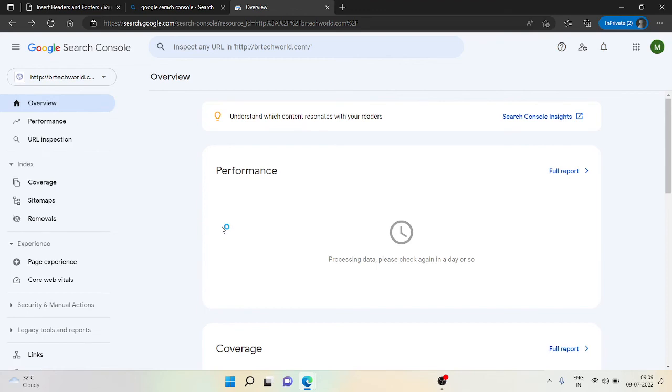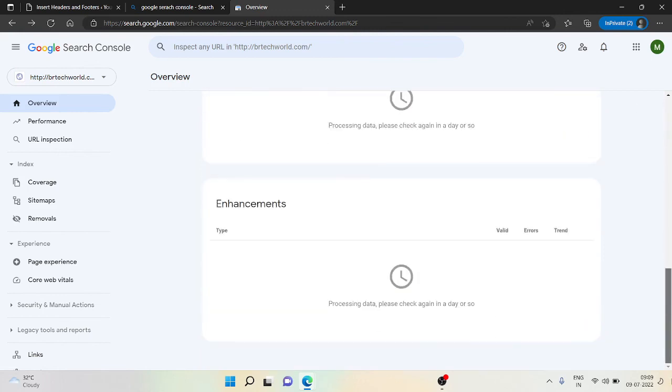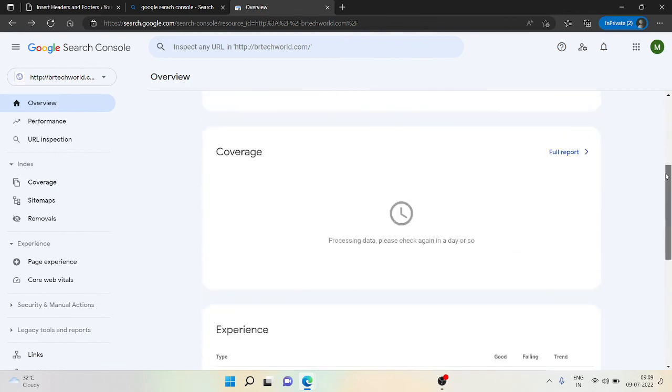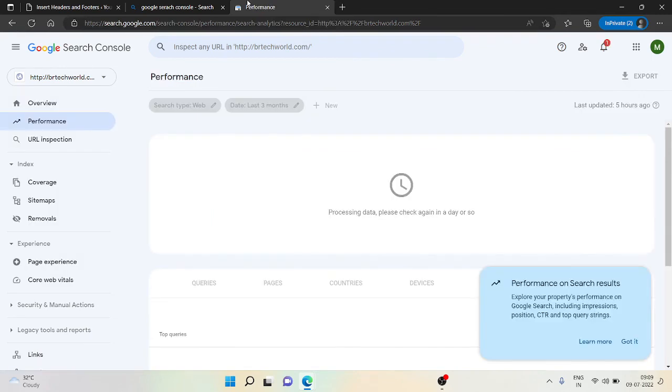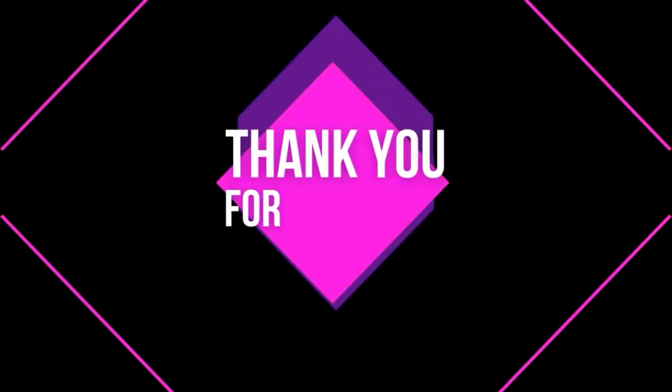Here you will be able to see your performance of your website. Currently I have no traffic on my website so it's showing nothing to me here. I hope this video helps you to create your account on Google Search Console. Thank you so much for watching.